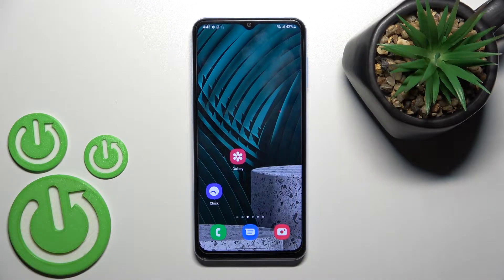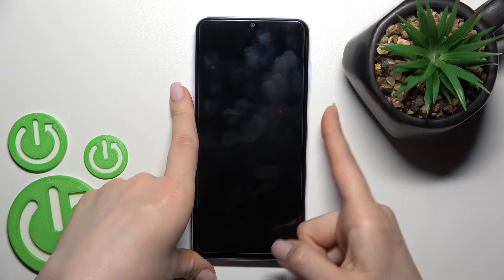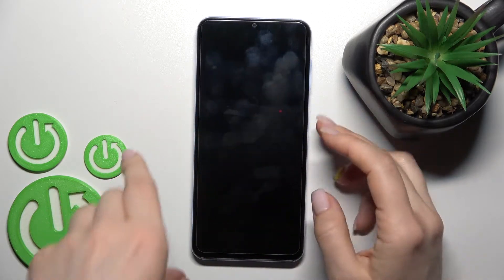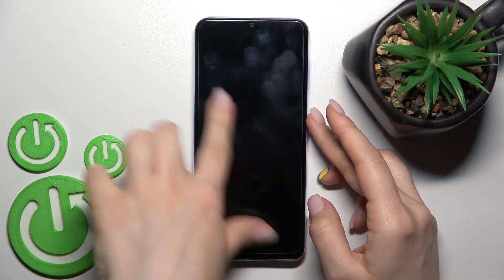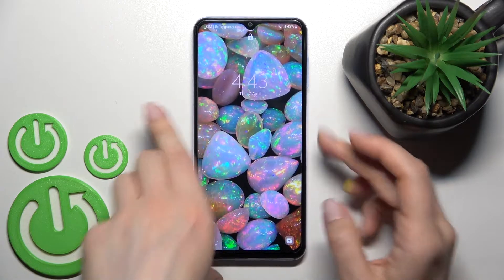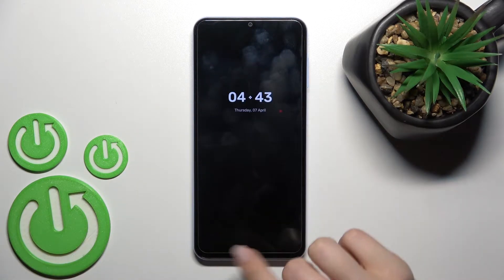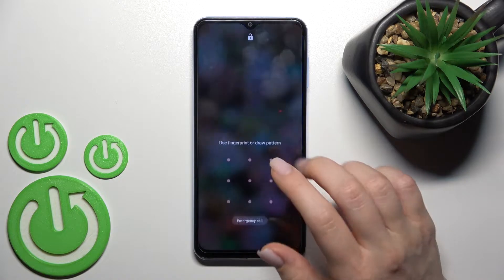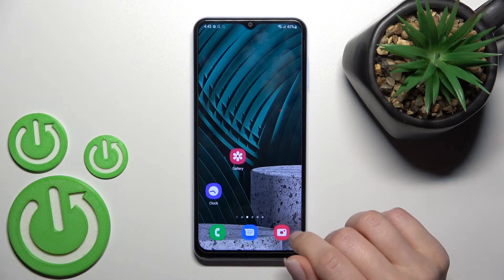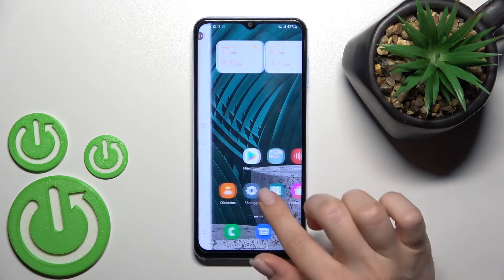Welcome dear friends. On the Samsung Galaxy A13, I'll show you how to turn off the always on display feature on this device. To do that, we should go into the edge application.